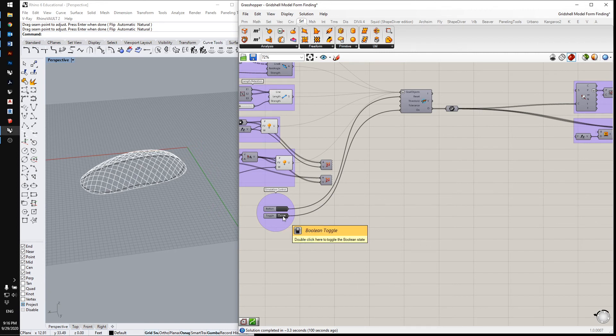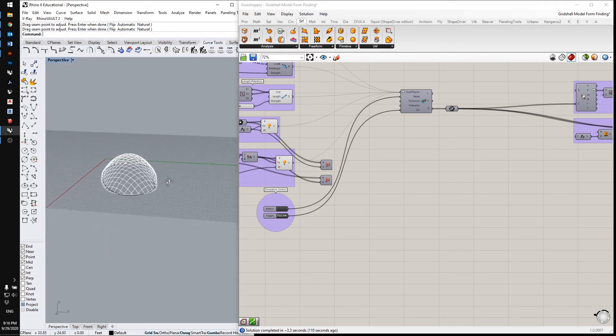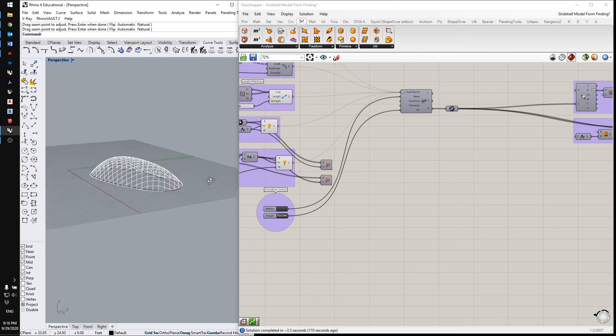So you can see the outside of the grid is staying pretty close to that perimeter curve. And now I've stopped it, and this is our shape.